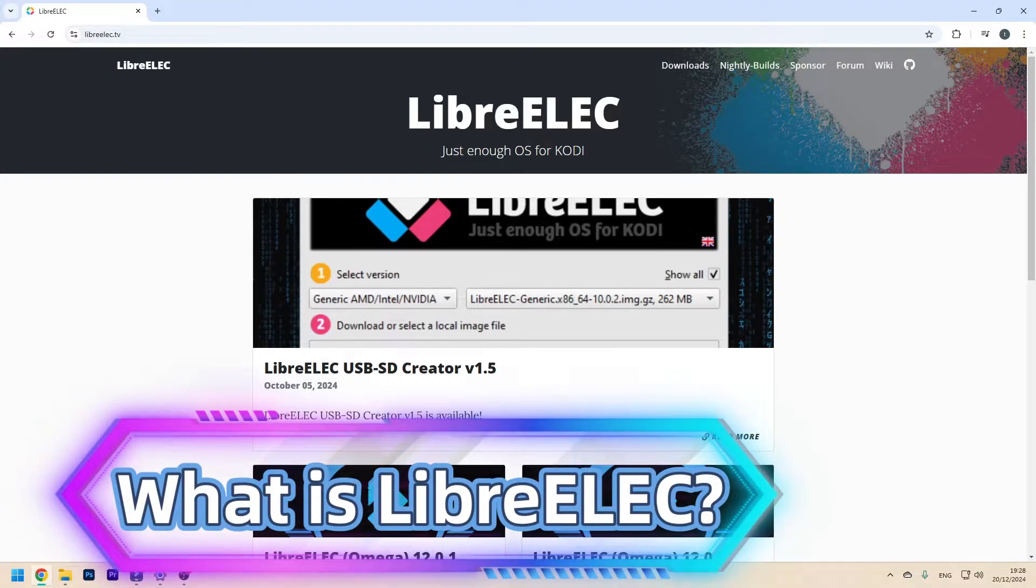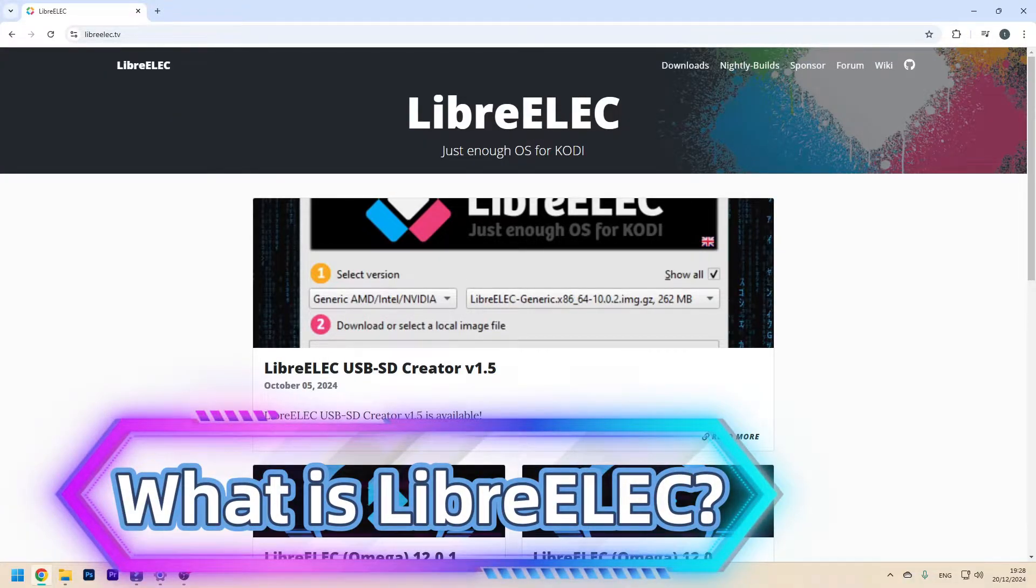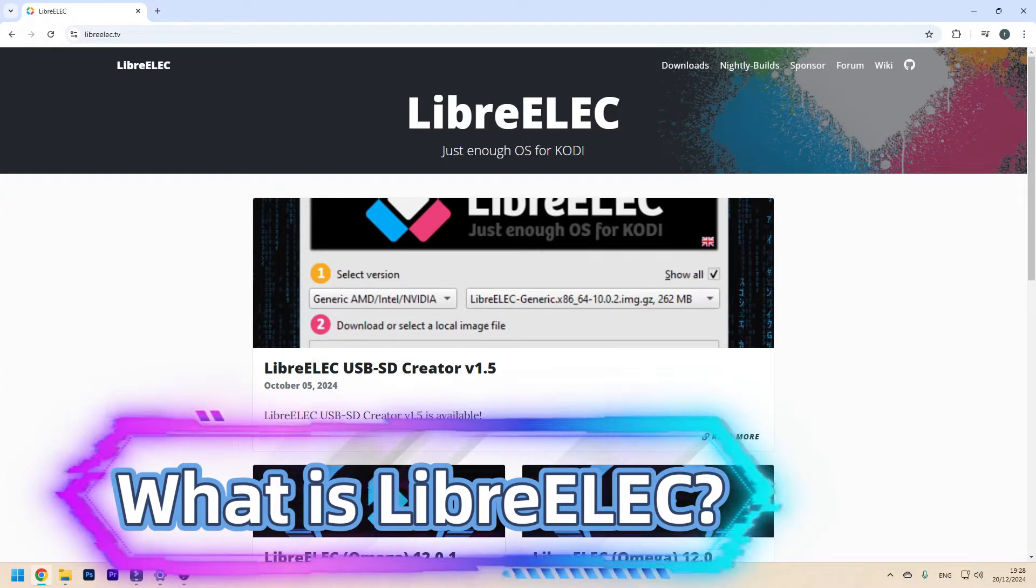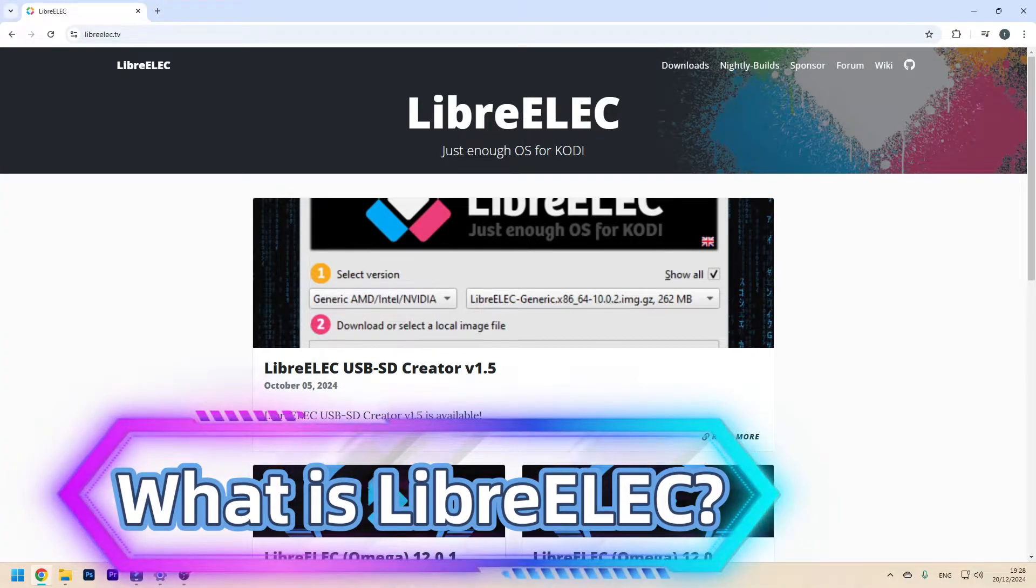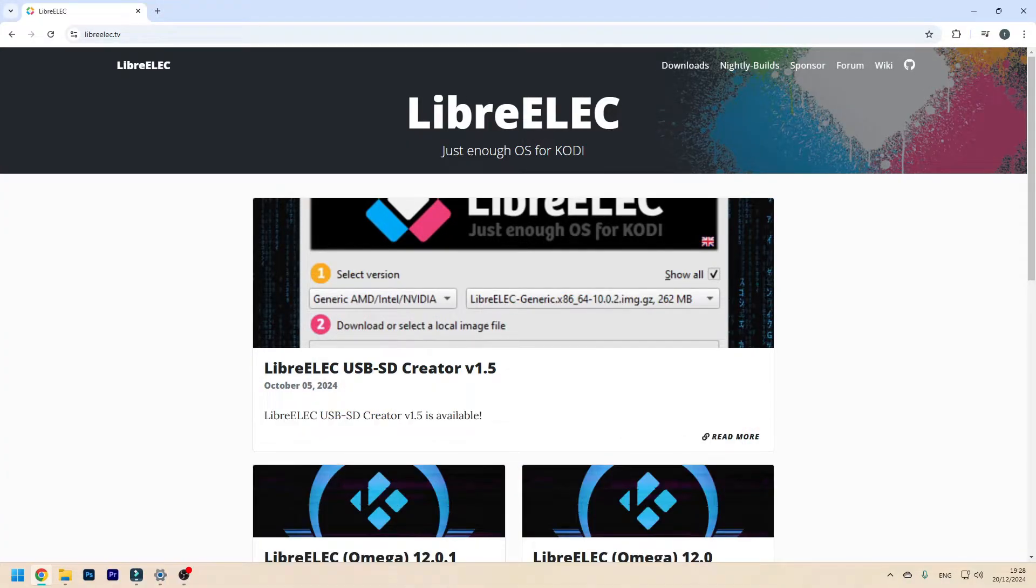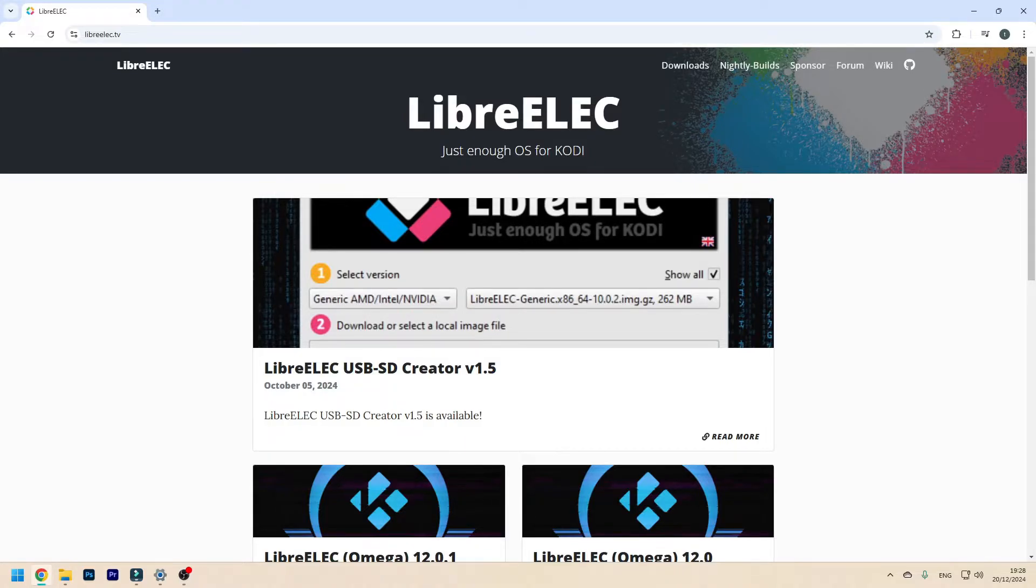LibreELEC is a minimal Linux based operating system built around Kodi, which is an open source, popular media center software. It's lightweight, fast and perfect for creating a dedicated media server on devices like PCs, Raspberry Pis and more.